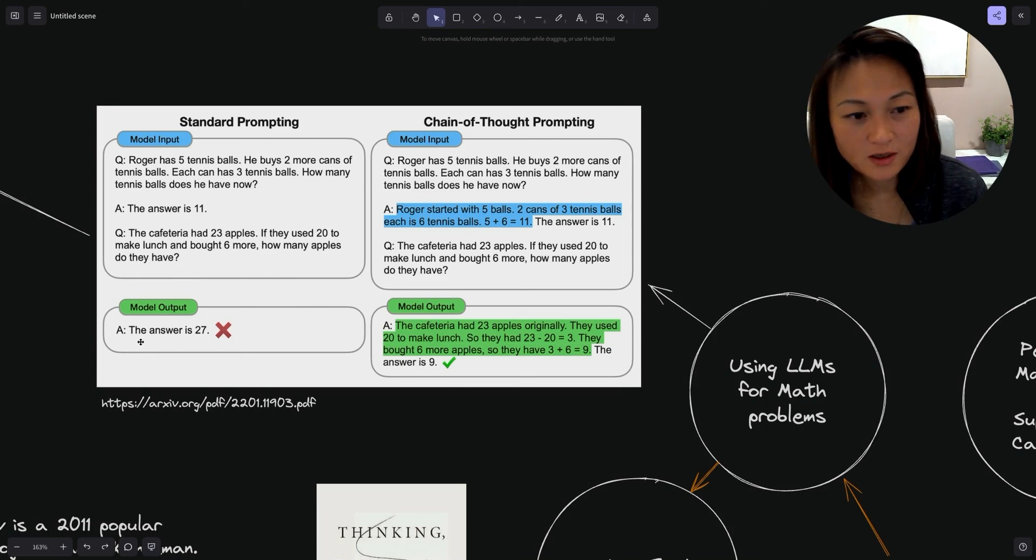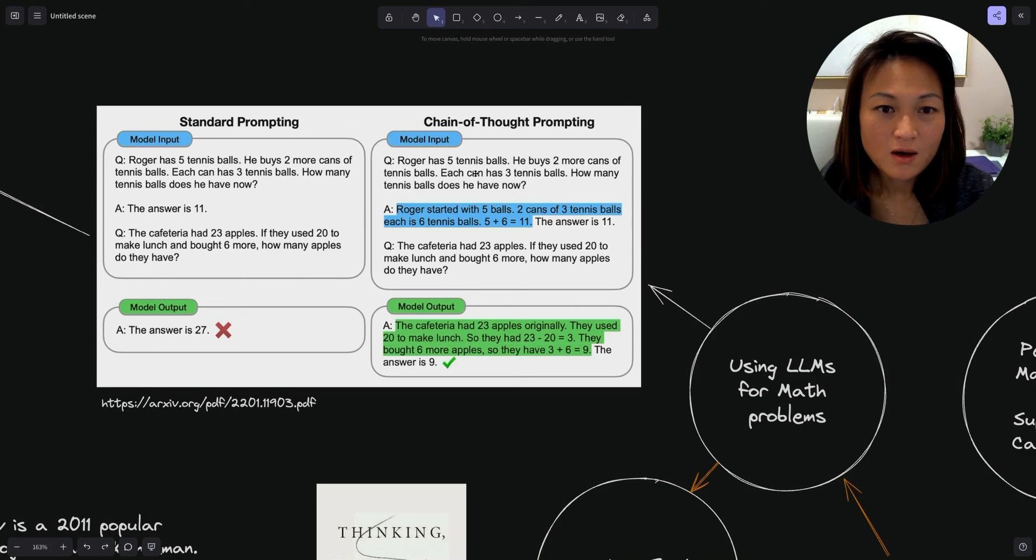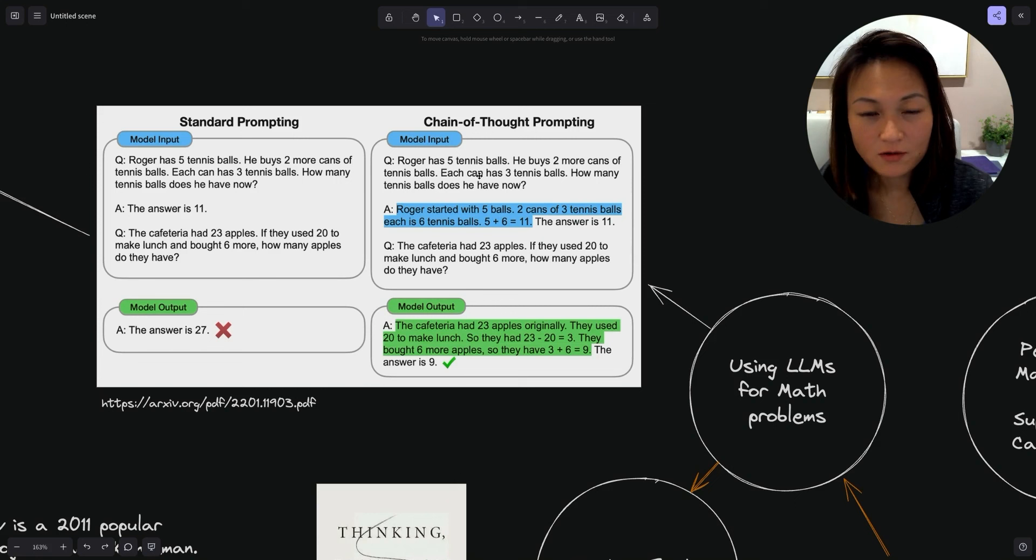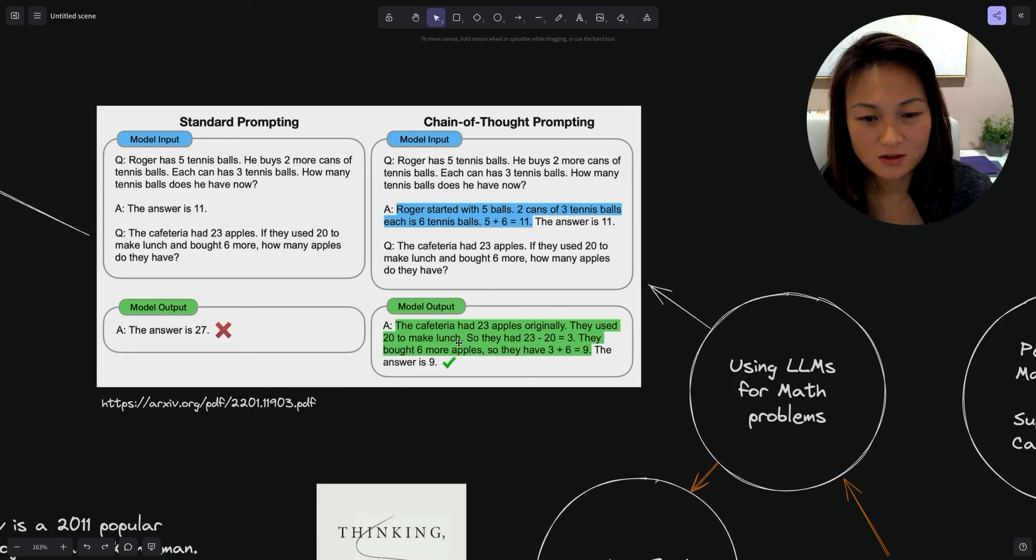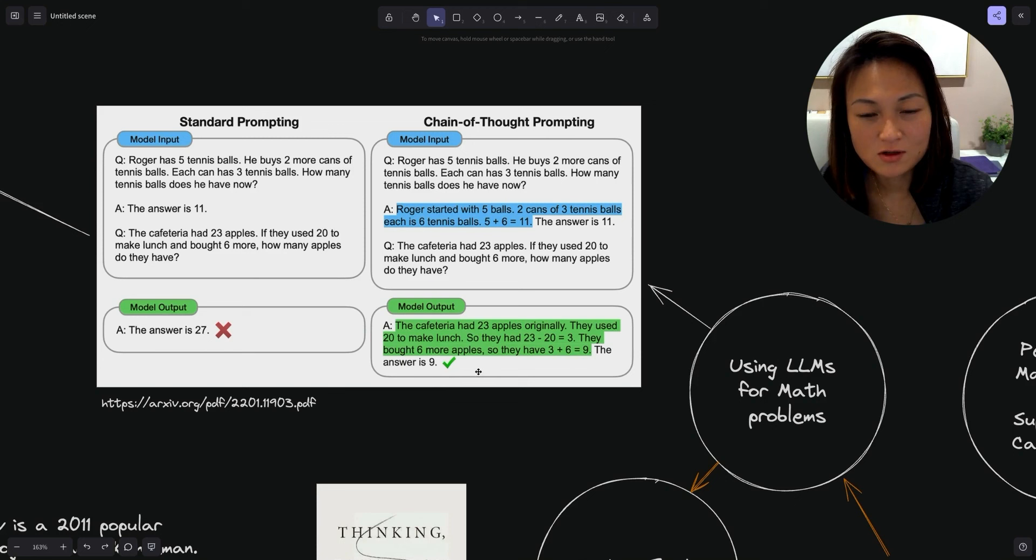One of the techniques is this idea of chain of thought prompting. If you just did standard input output prompting with a question like 'the cafeteria had 23 apples, if they use 20 to make lunch and bought 6 more, how many apples do they have?' it just went straight into the answer and said 27, which is wrong.